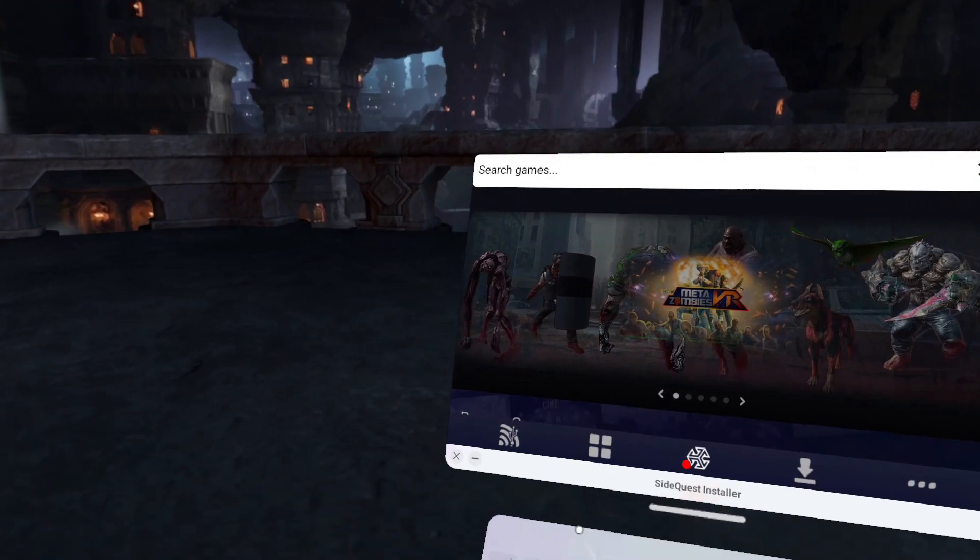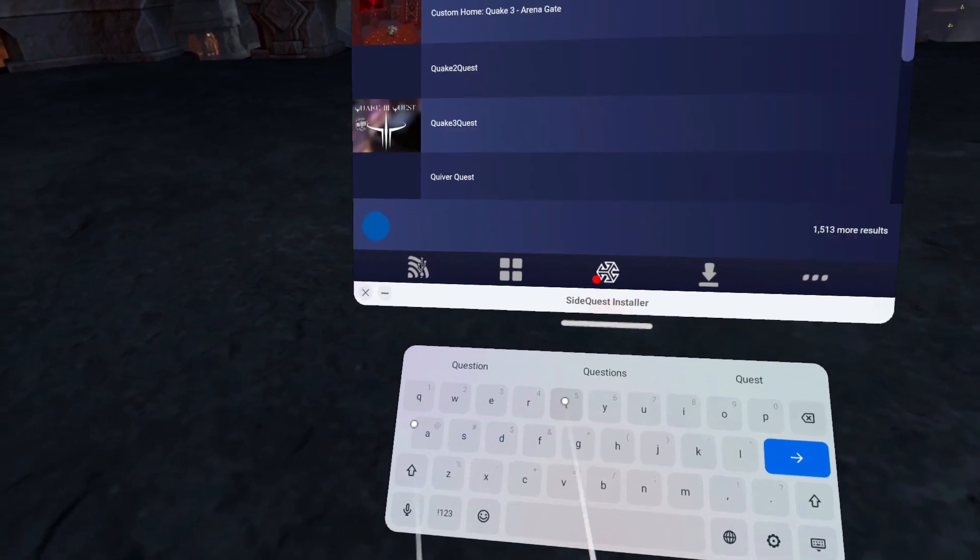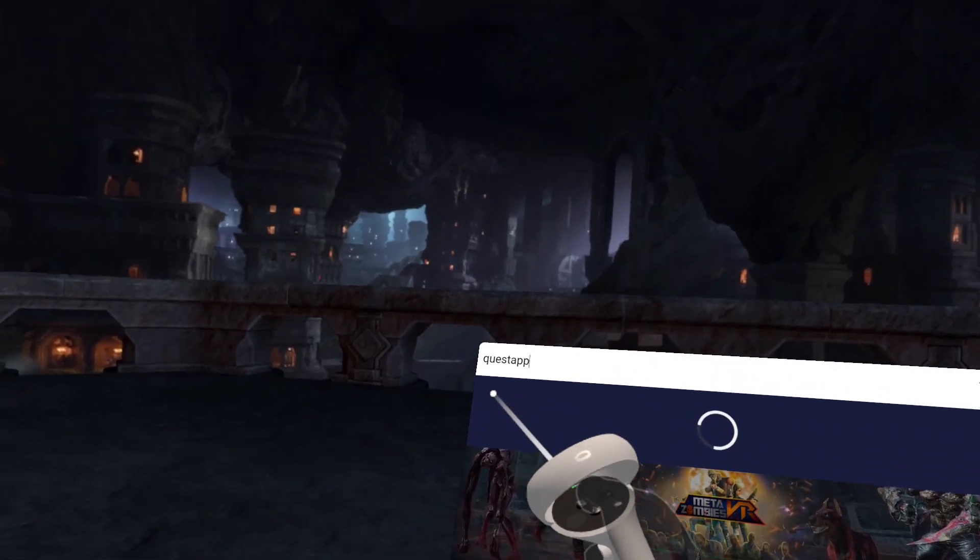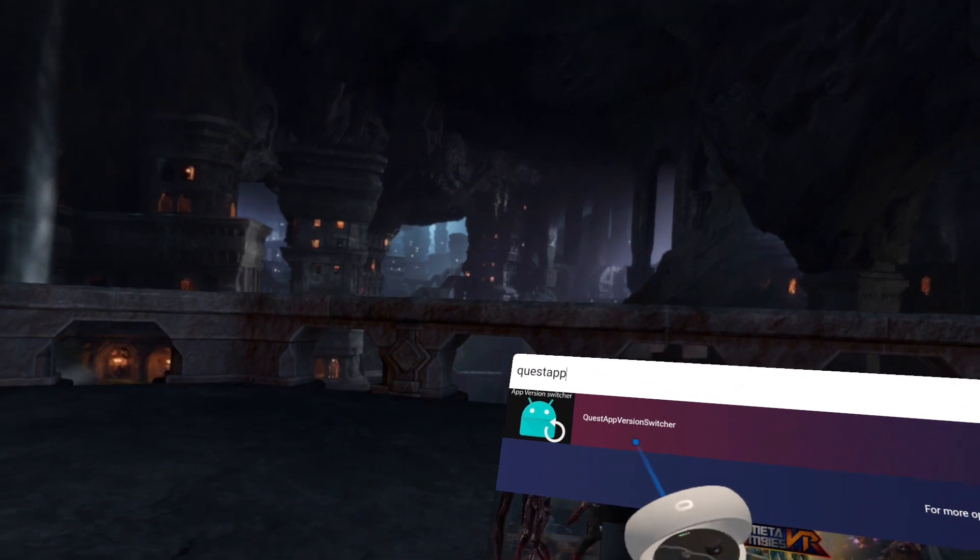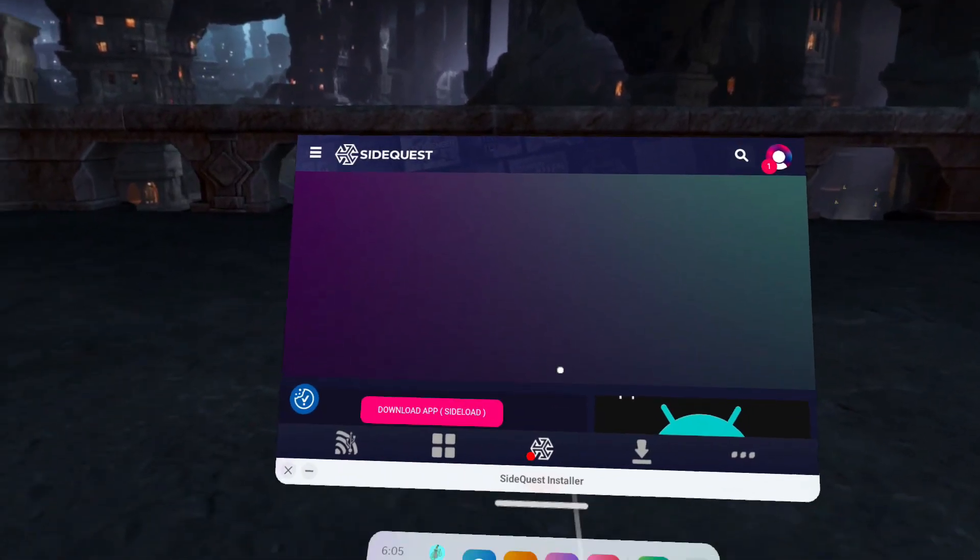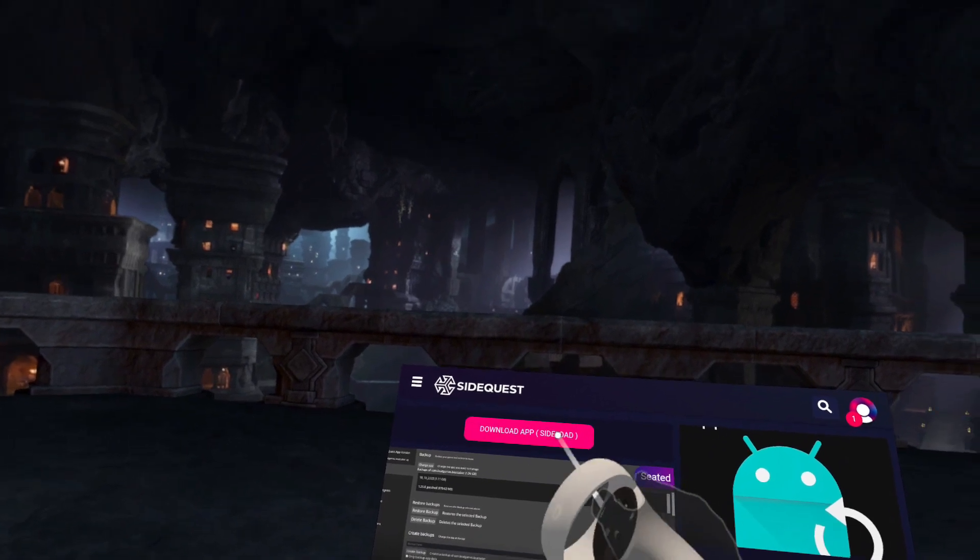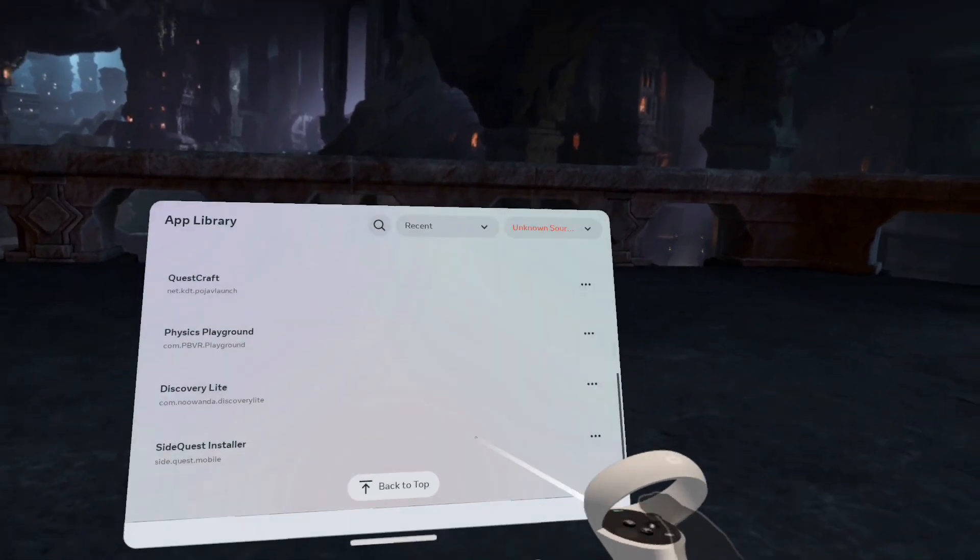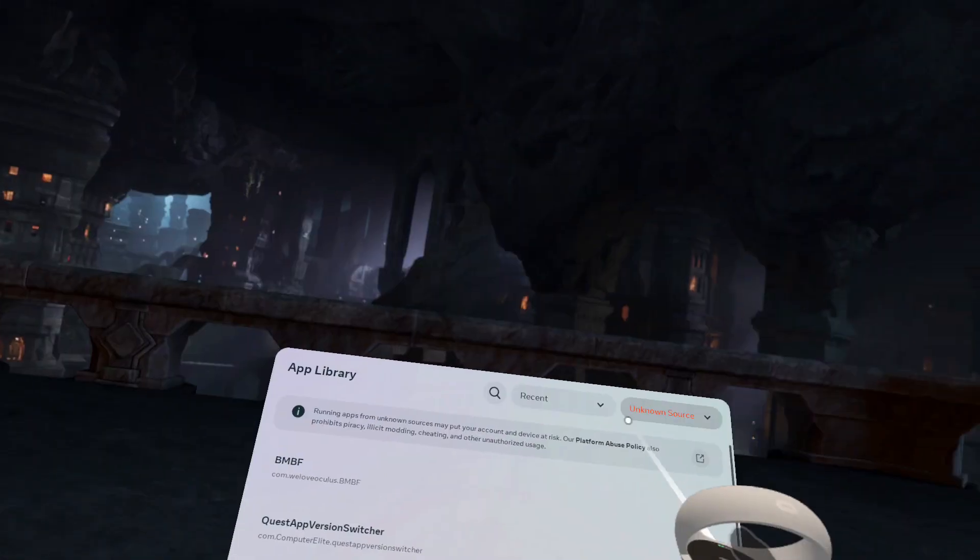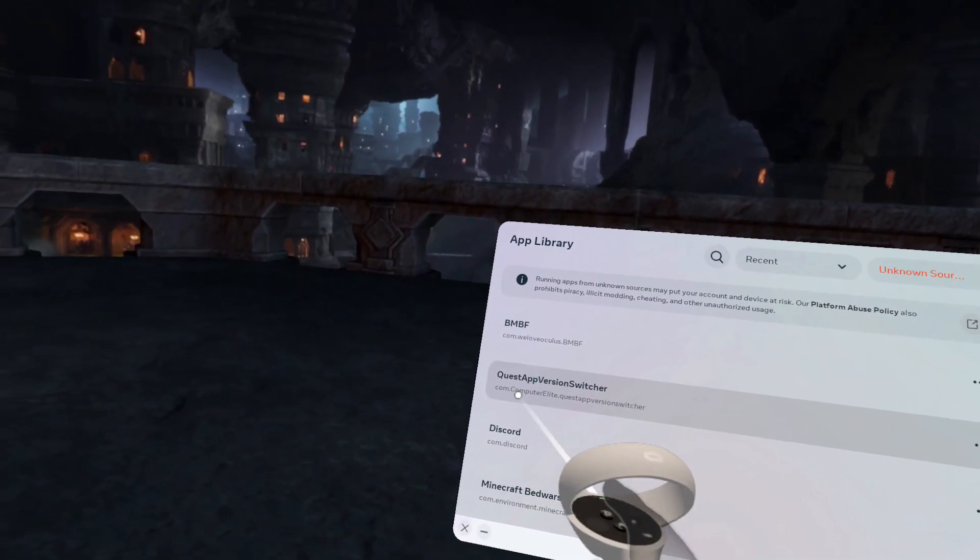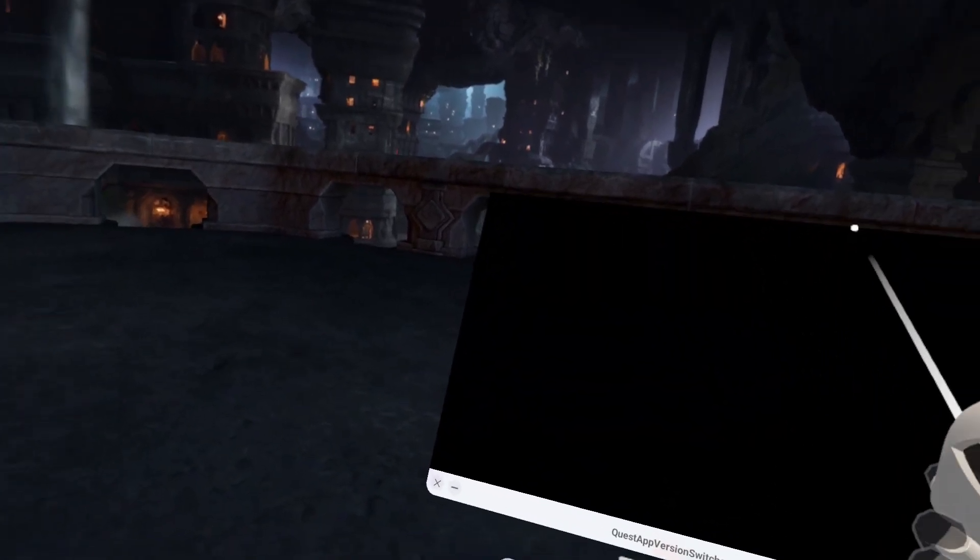You want to search quest app version switcher. It should pop up right there with a little Android logo. You want to download app, and then in parentheses, side load. Once you do that, it should download and be in your unknown sources tab. It will be right here for me. It will be the top one for you.